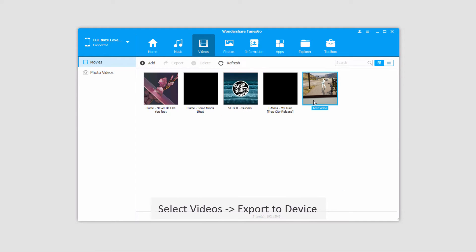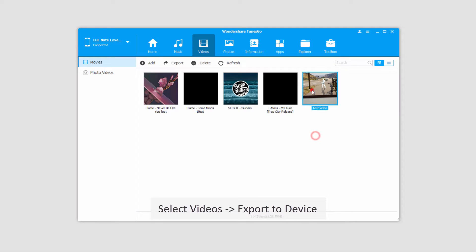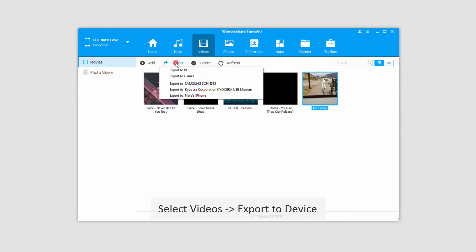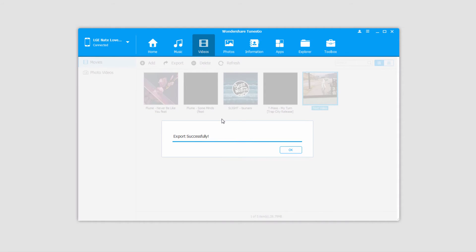We'll click on a video or several videos that we want to export, and we'll click on export, and select our other device that we want to transfer to. In this case again, my iPhone.